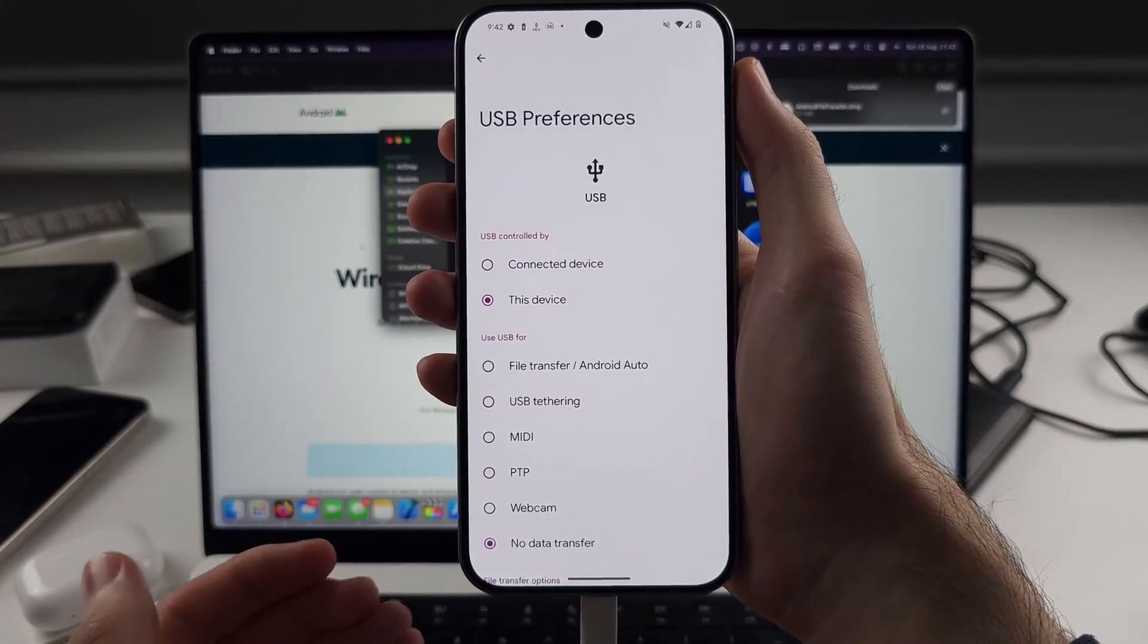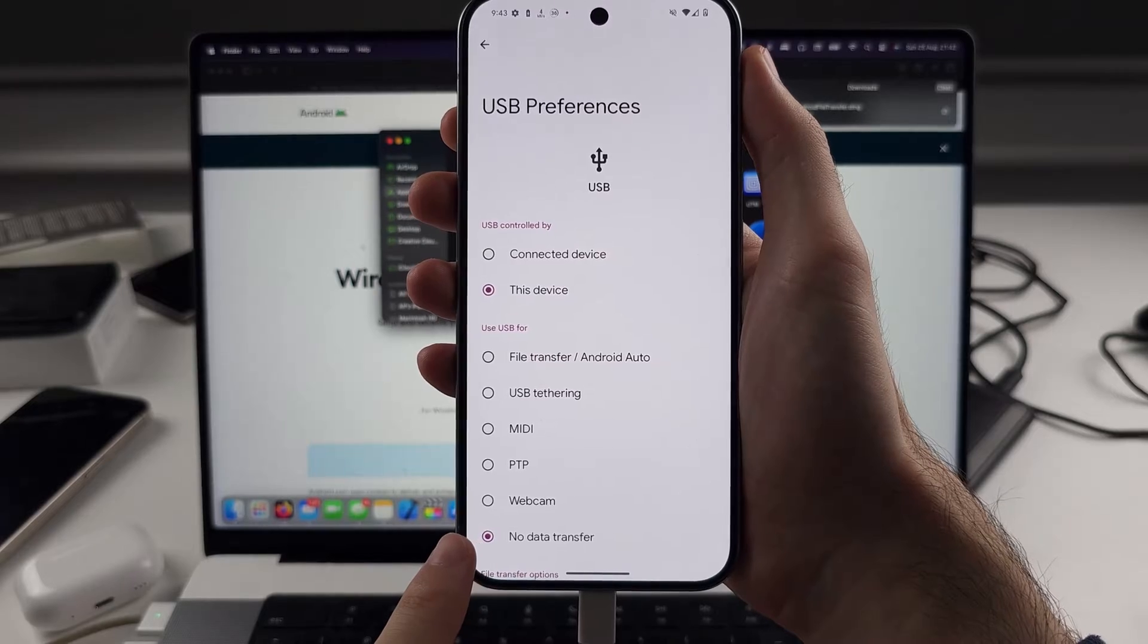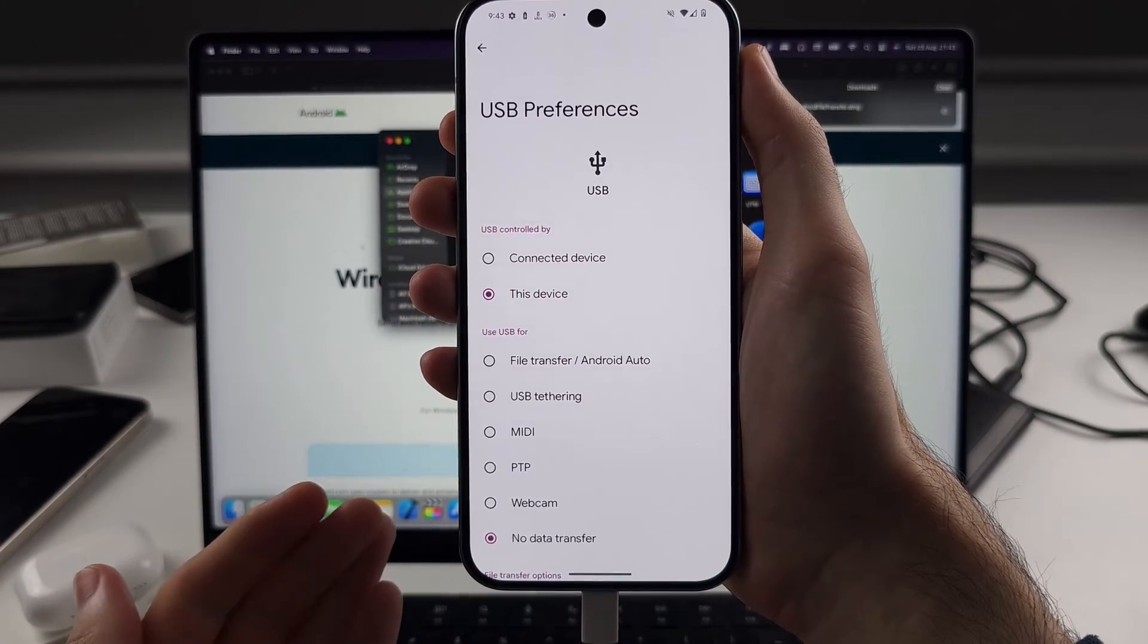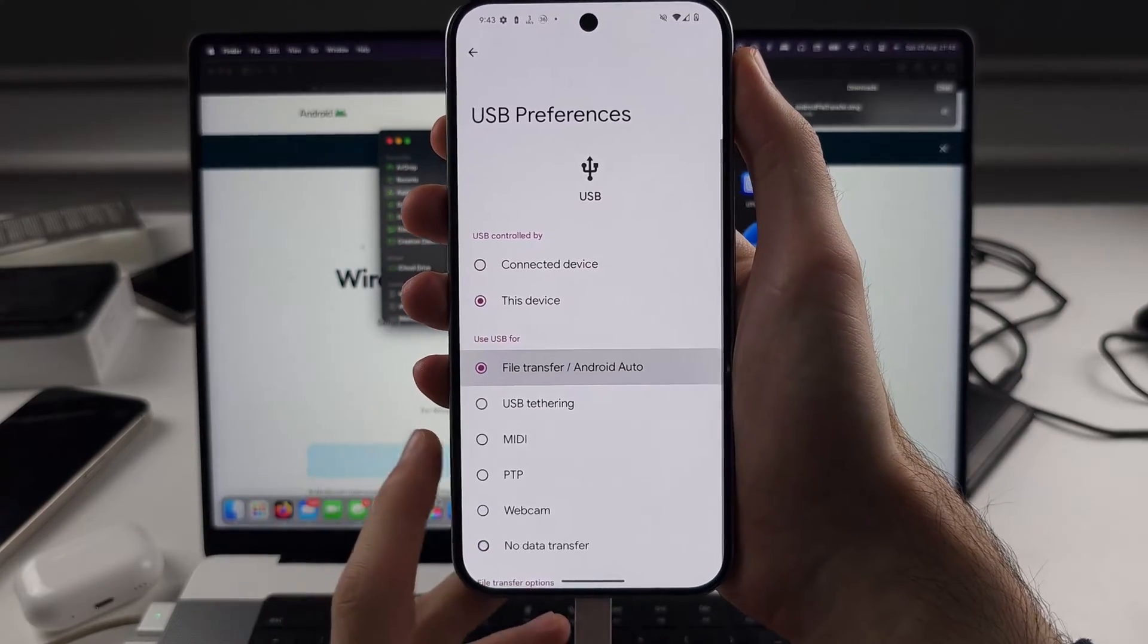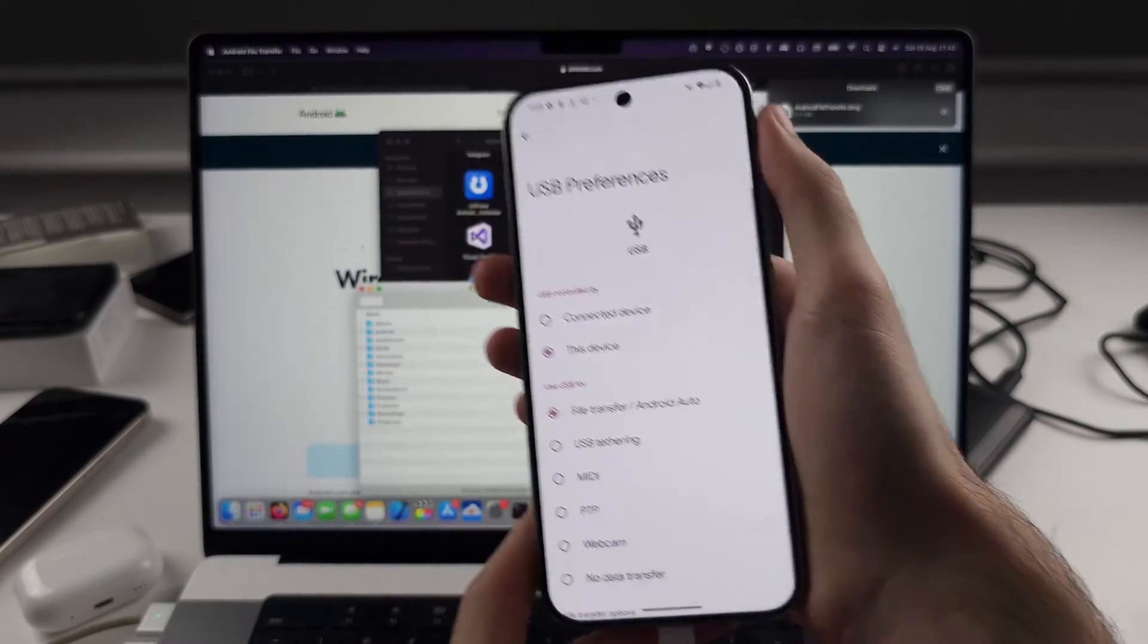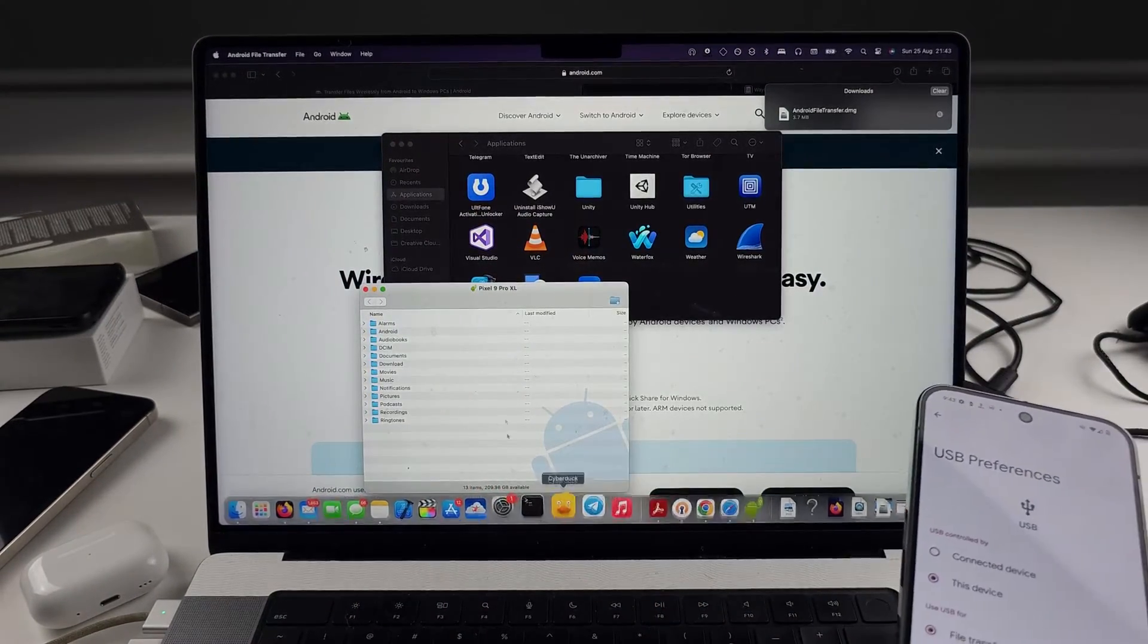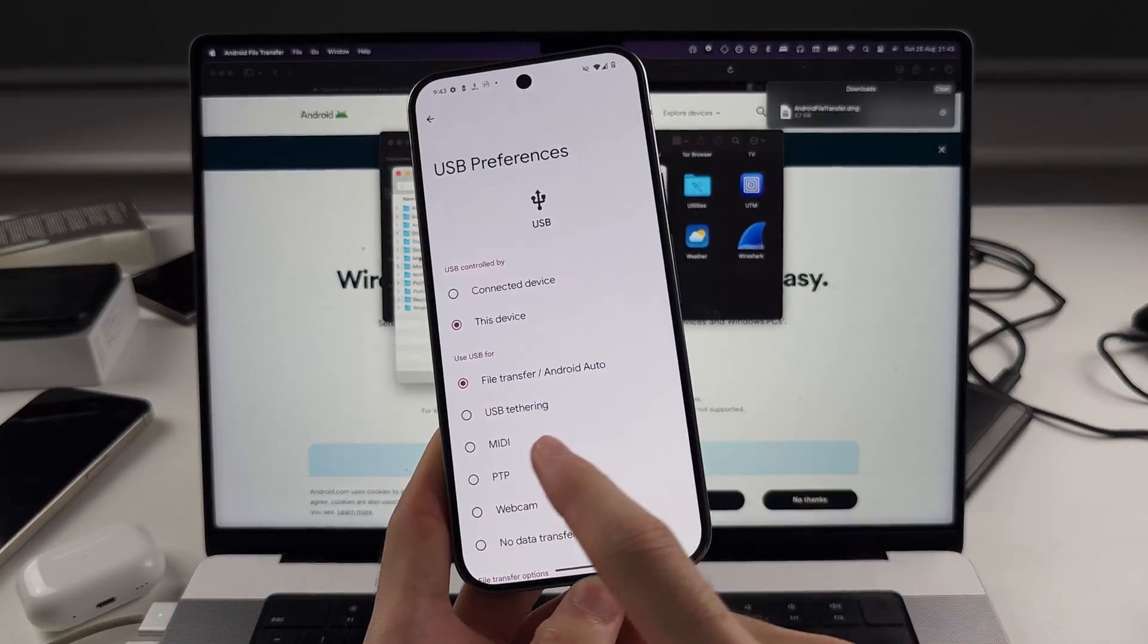And so what we need to do is where it says no data transfer and use USB, we need to select this. Use USB for file transfer/Android Auto. And now you can immediately see my file system show up. That's great.